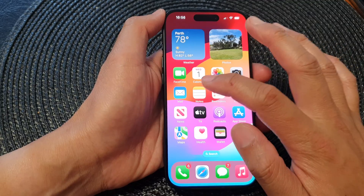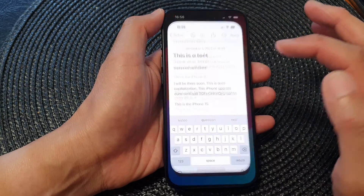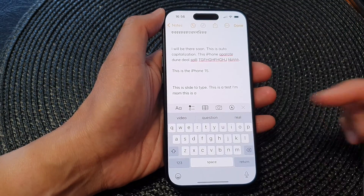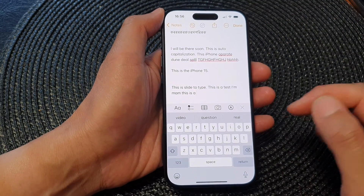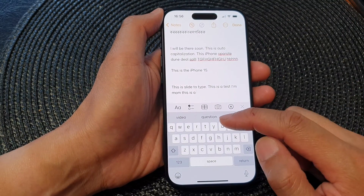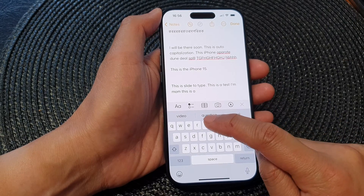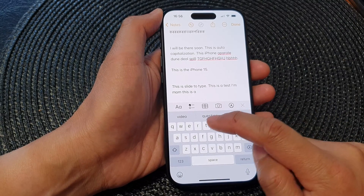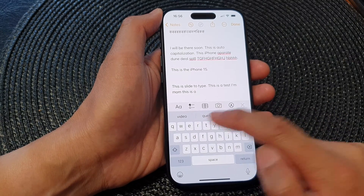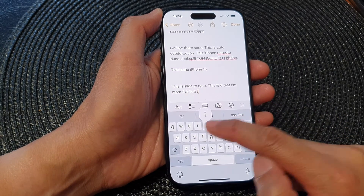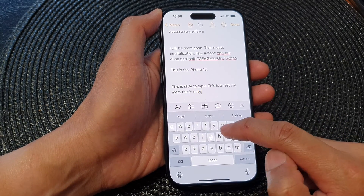Now open up the Notes app to launch the keyboard. From here you can see that every time you tap on a keyboard character, it will pop up with a preview.